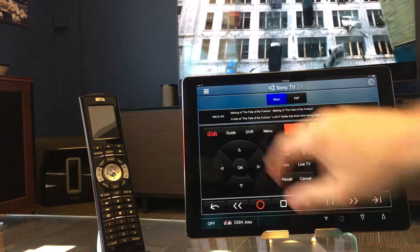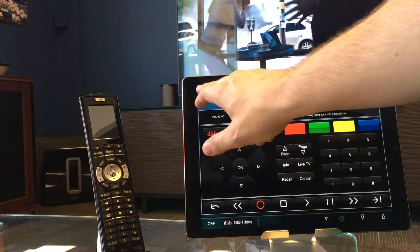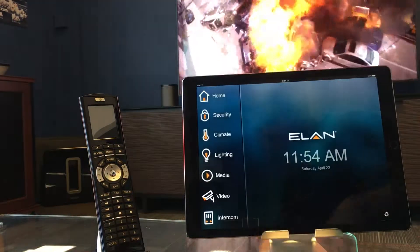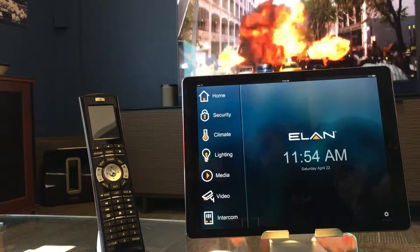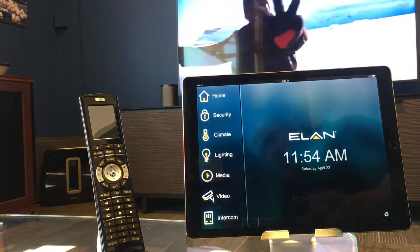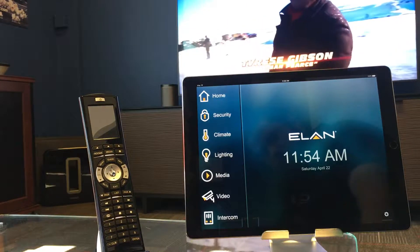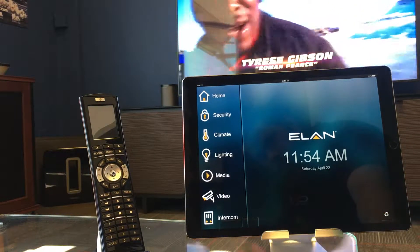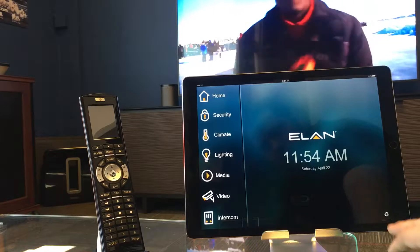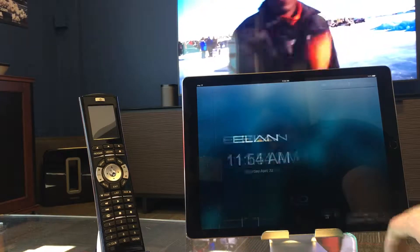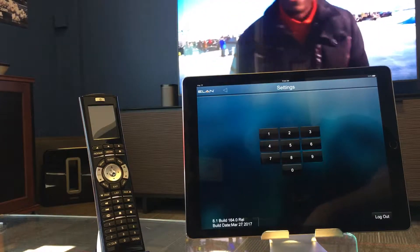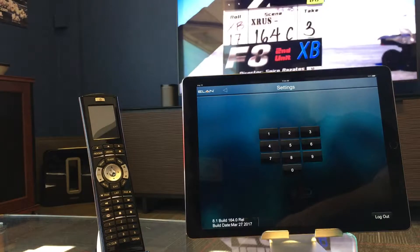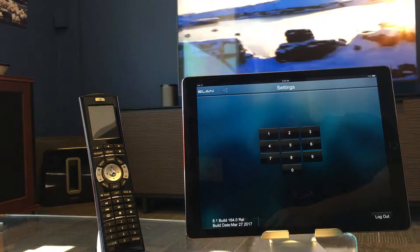We need to start on our main home page in the Elan app — the page that shows you the time. Once you're on this page you'll see a gear in the bottom right corner to access the settings for your Elan system. Press that, and if you've never set up the setting password, the default password is going to be 1234.